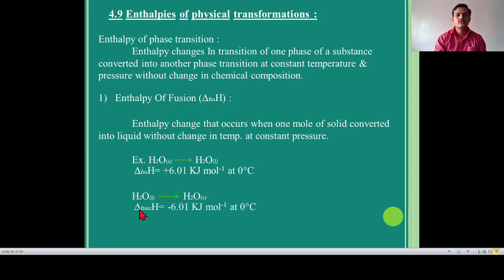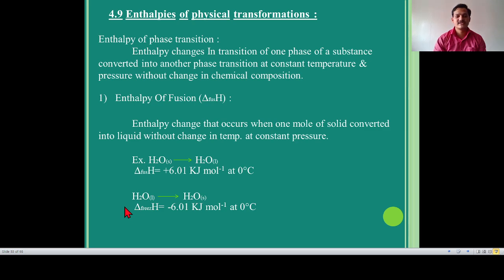If we reverse the reaction, one mole of liquid is converted into one mole of solid. This concept is called enthalpy of freezing — the change of liquid phase converted into solid phase. The value of enthalpy of freezing is exactly opposite to enthalpy of fusion: here it shows positive 6.01 kilojoule per mole for fusion, and negative 6.01 kilojoule per mole at zero degree Celsius for freezing.